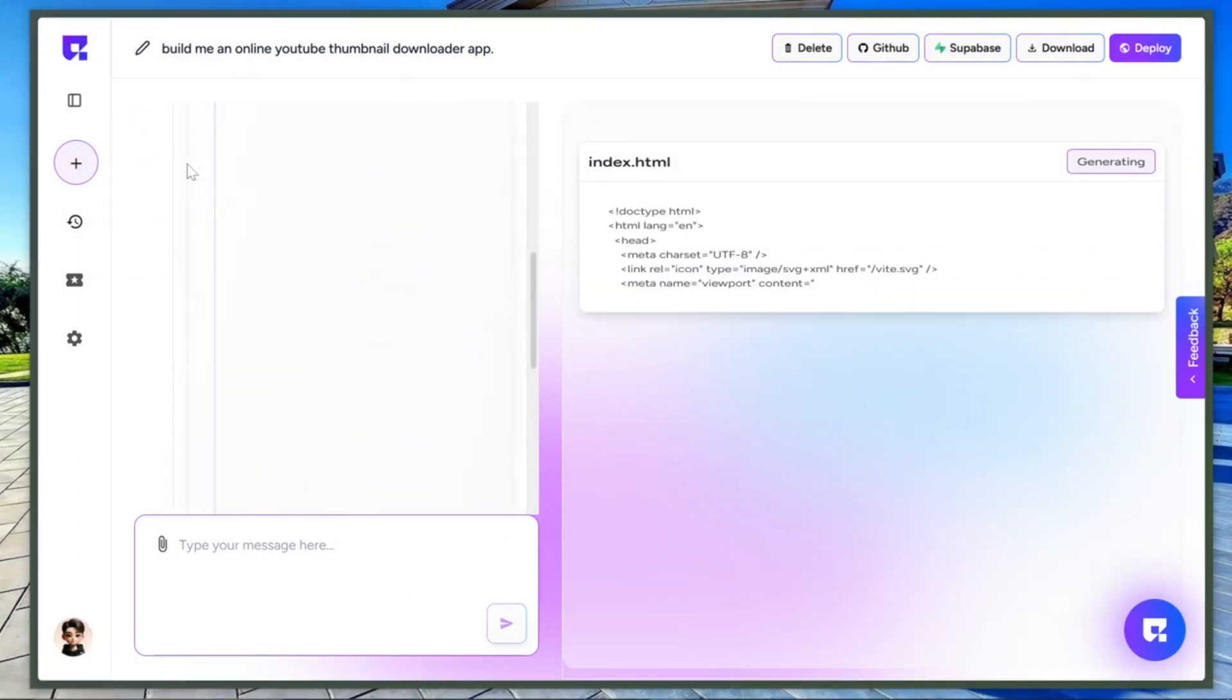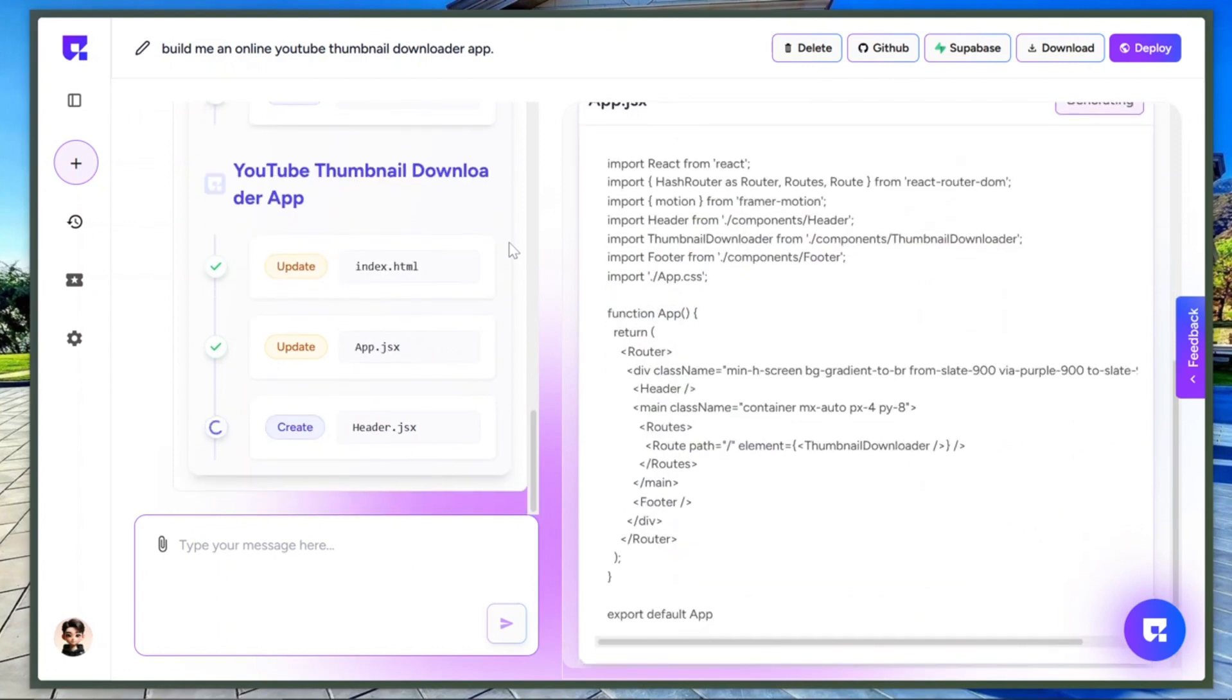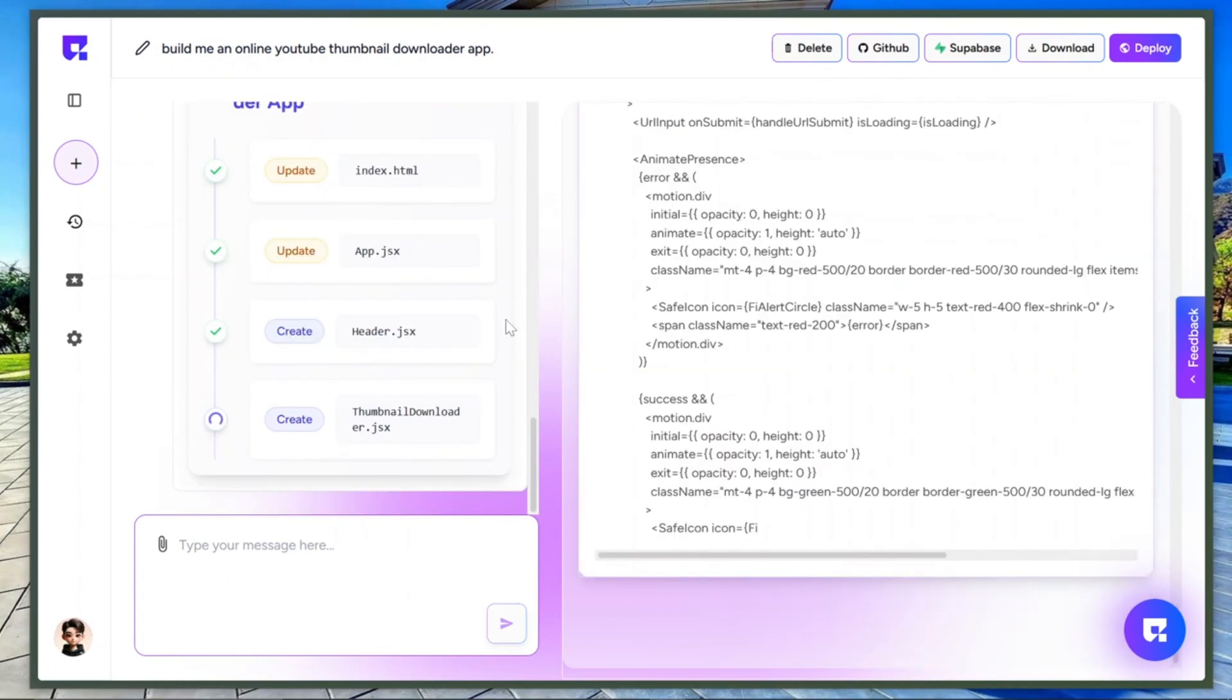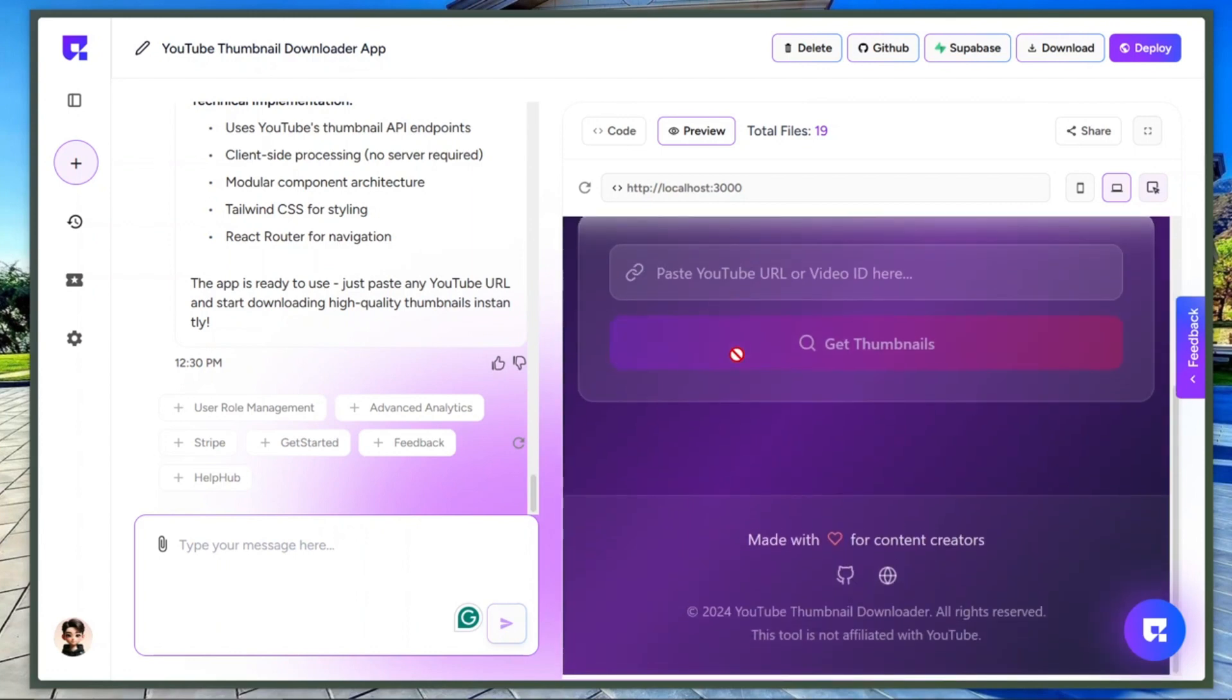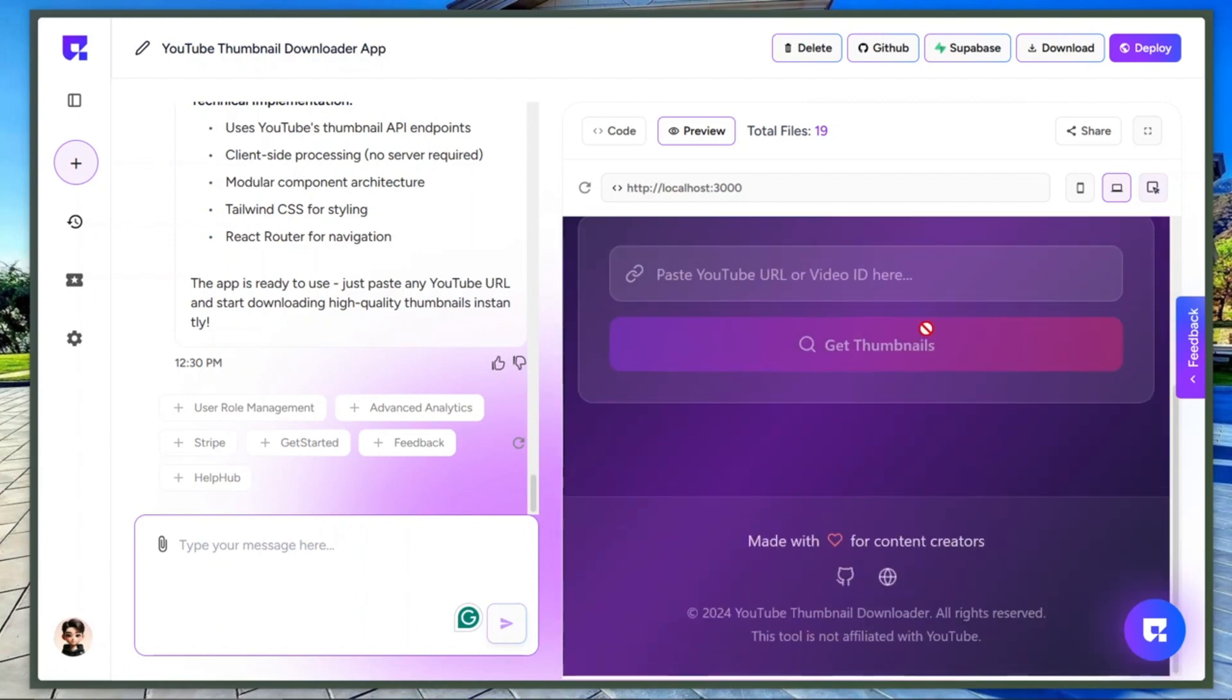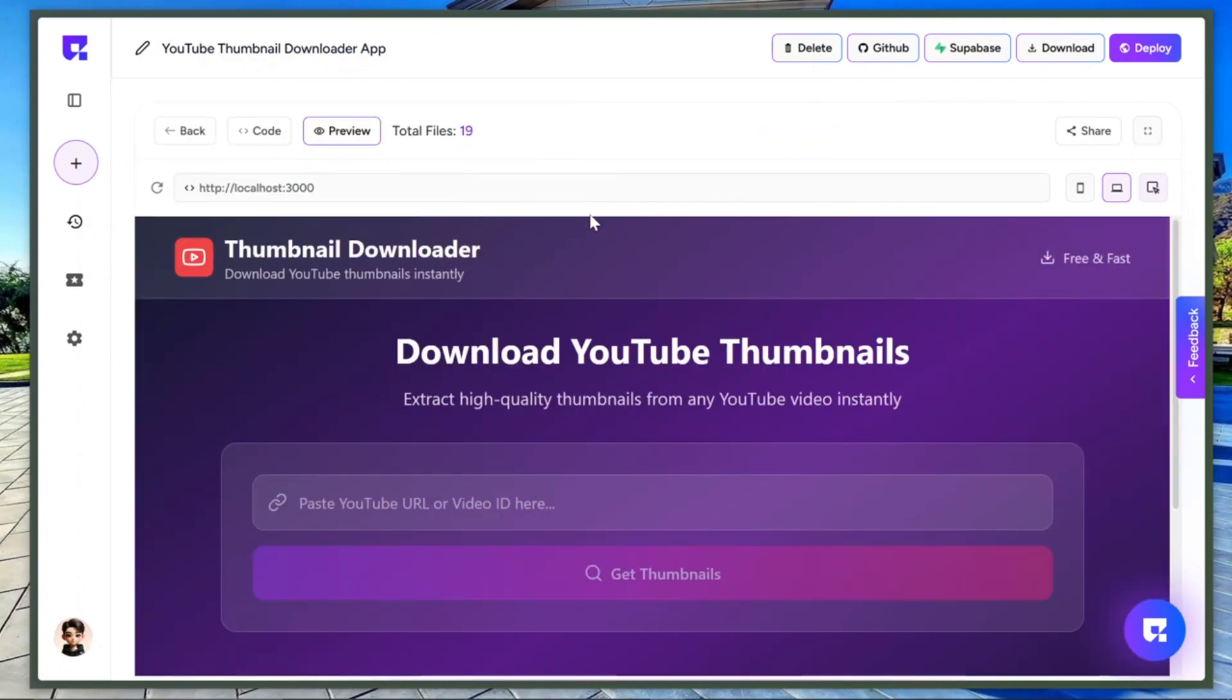As you can see, it's planning, creating files, and setting up all the functionalities automatically. Okay, I'll skip the wait. Wow. The app is actually ready. I didn't type anything else, just that one prompt. And look at this UI design. It's clean and professional. If a developer built this manually, it would take hours or even days. But this AI tool did it in minutes.